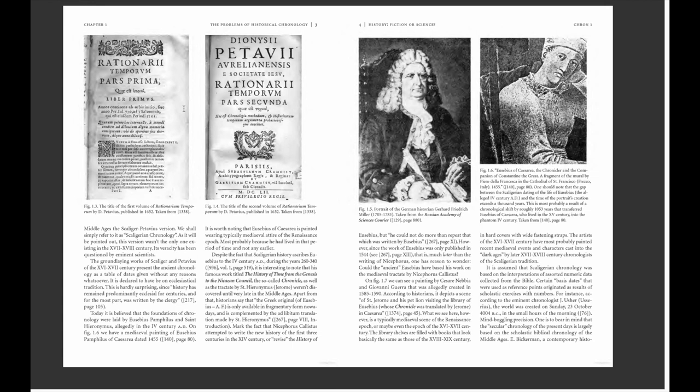A painting by Cesare Nebbia and Giovanni Guerra, allegedly created in 1585–1590, depicts a scene of Saint Jerome and his pet lion visiting the library of Eusebius in Caesarea. What we see, however, is a typically medieval scene of the Renaissance epoch, or perhaps even the 16th–17th century. The library shelves are filled with books that look essentially the same as those of the 18th and 19th century — hard covers with wide fastening straps.